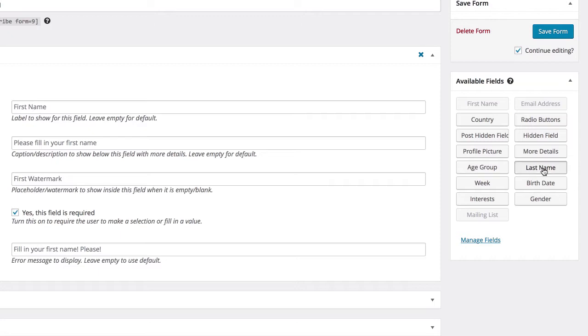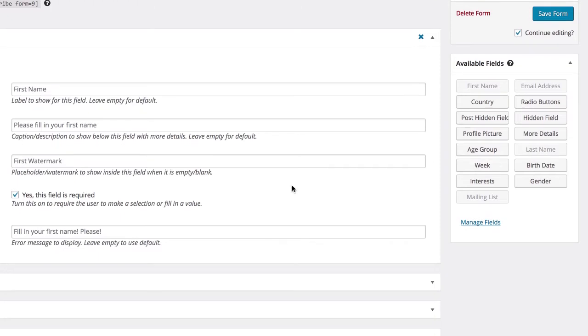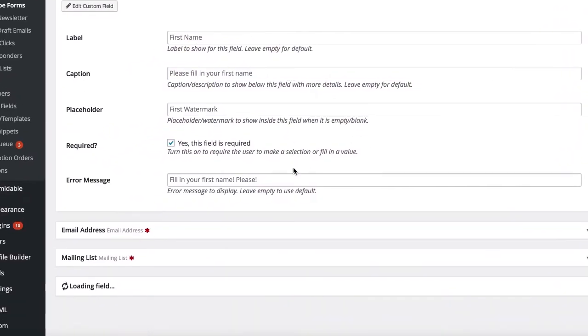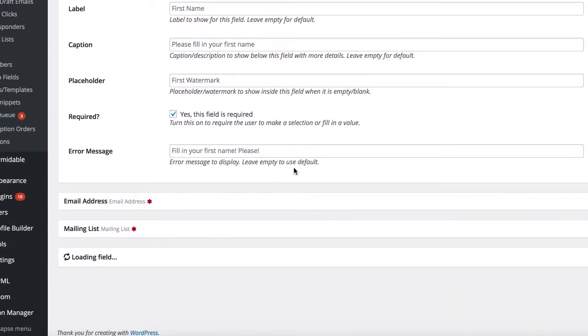You can also drag and drop fields into the order that you'd like them to display.